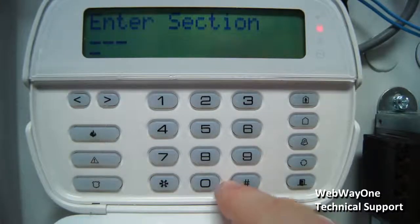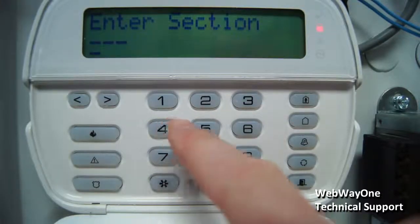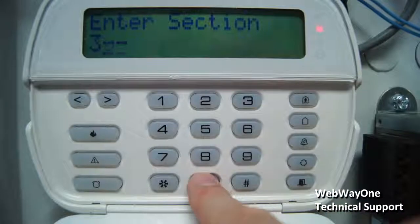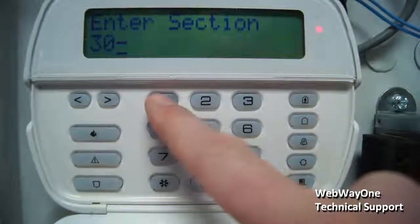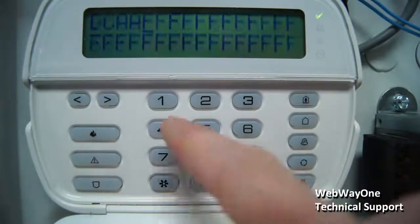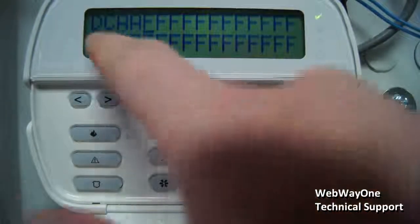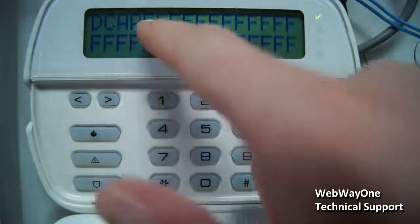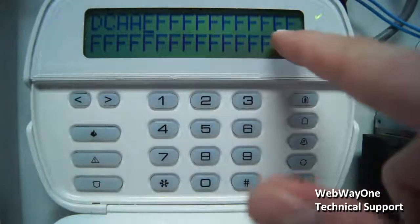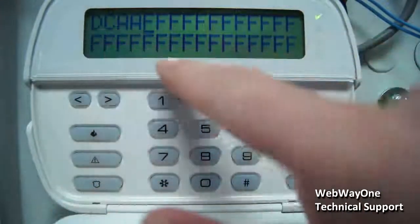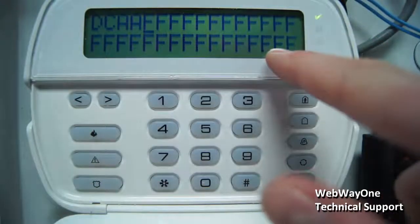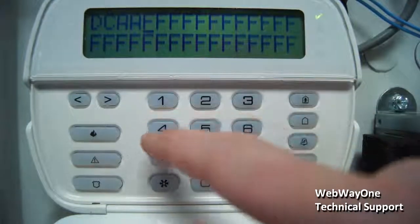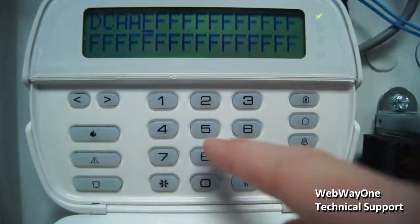Exit with hash and then go into menu 301. On this screen, make sure it's set to DCAA followed by all Fs. This adds T-link to route calls to.